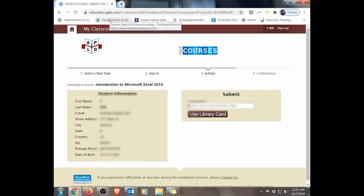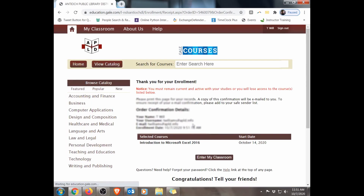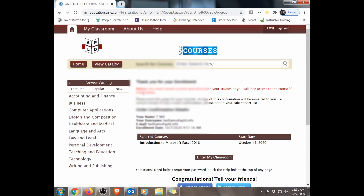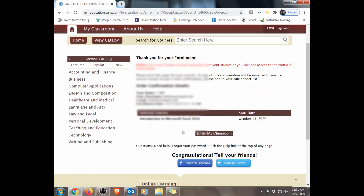This is asking for my card number — I'll enter my library card number. Now I'm enrolled, and it says thank you for your enrollment. We are now enrolled in the class. We follow the instructions and will be sent emails with information regarding the course.